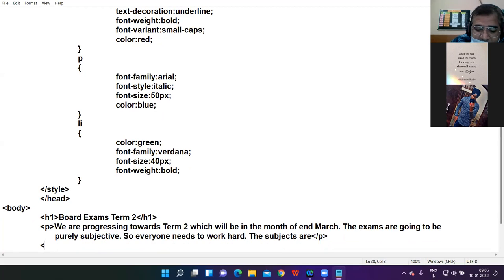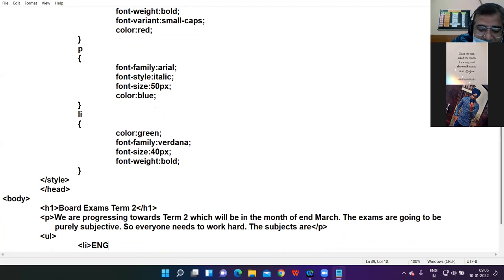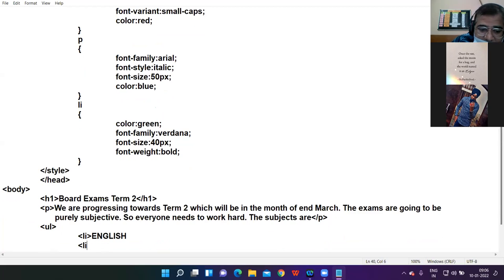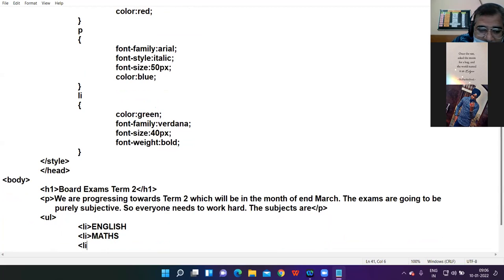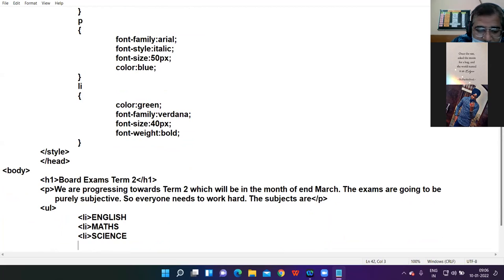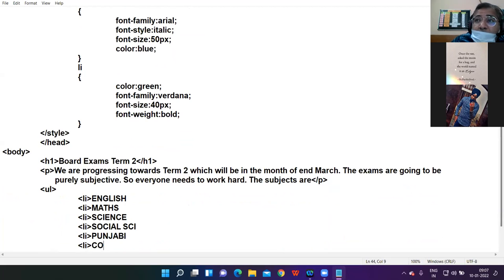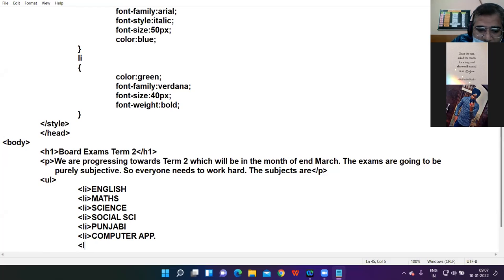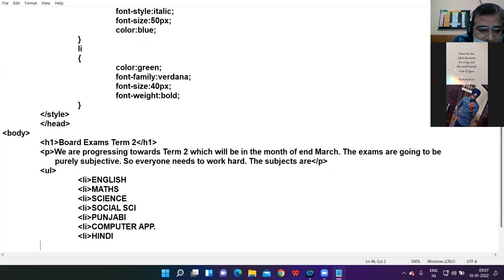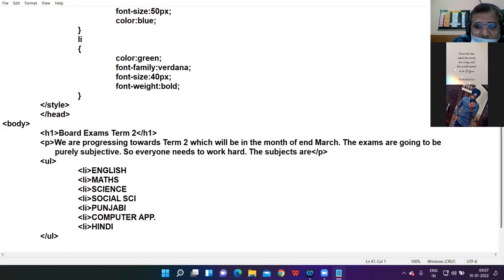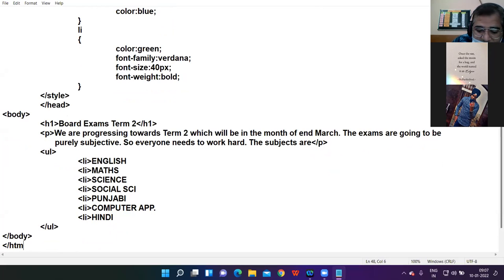Inside the paragraph I write: 'We are progressing towards Term Two, which will be in the month of end March. The exams are going to be purely subjective, so everyone needs to work hard. These subjects are —' and then I close the paragraph tag. Then I start a ul list and add list items: English, Maths, Science, Social Science, Punjabi, Computer Applications, and Hindi. I close the ul, then close the body and html tags.